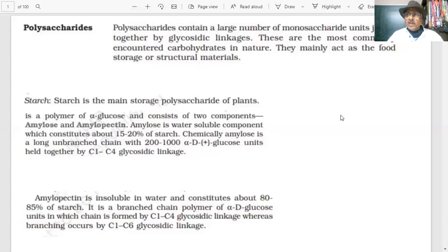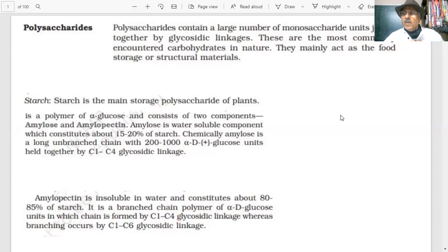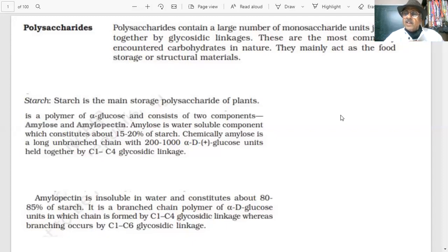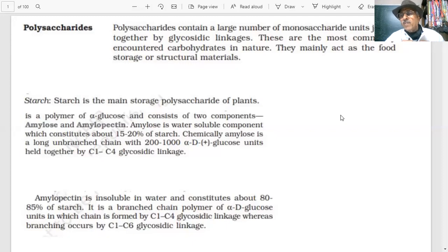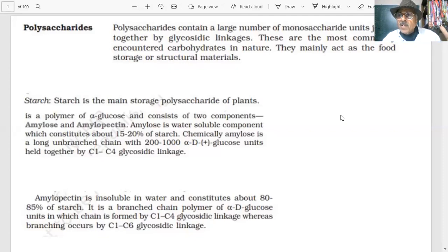Good evening and welcome to another session on the monocarbohydrates family. We've been discussing disaccharides, which are formed when monosaccharide units join together through a glycosidic bond. This glycosidic linkage is very important — it also applies to polysaccharides, where large numbers of monosaccharides join together through glycosidic linkages.